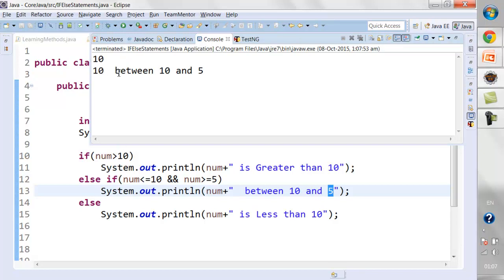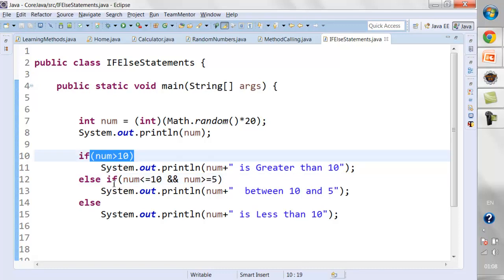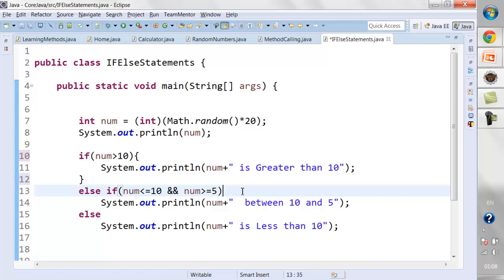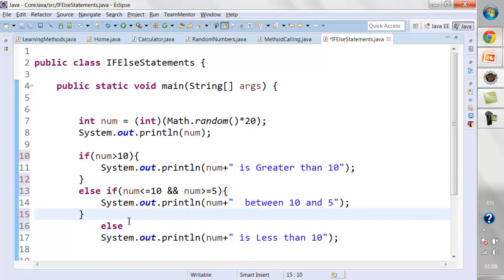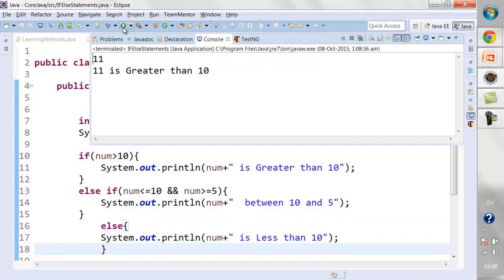Whichever condition gets satisfied, that block executes — this block is tied to the if statement. You can put it inside curly braces or write it without curly braces; it should work fine either way. That is all about if-else, and in the next lecture we're going to start with loops.